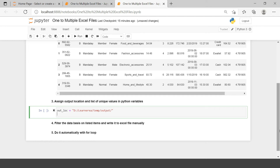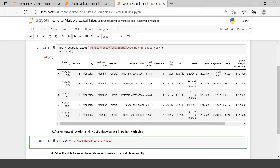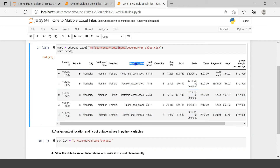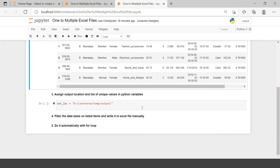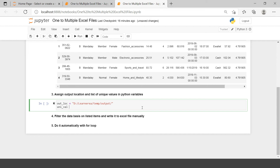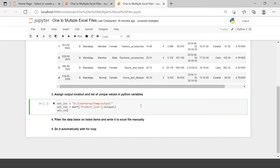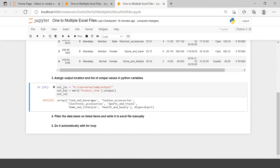Next, we get the list of unique values in the product line variable. I'll create a variable called unival, referencing the mart dataframe, the product line column, and calling the .unique() function. Let's see if unival has the correct values — bravo, we now have the list of all unique items in product line.